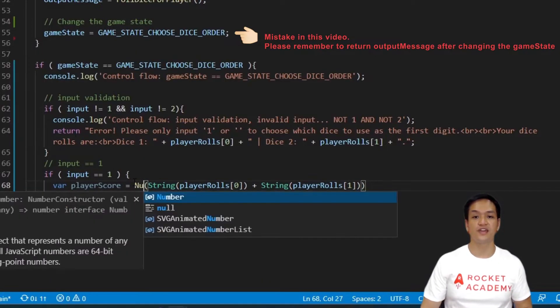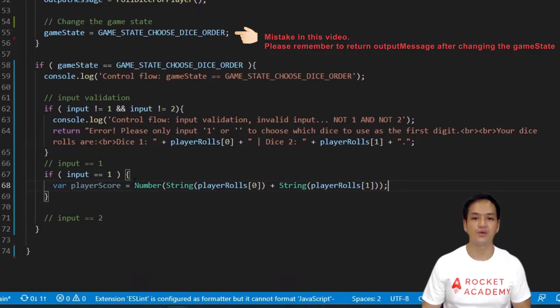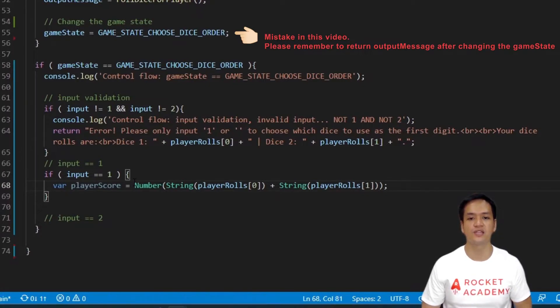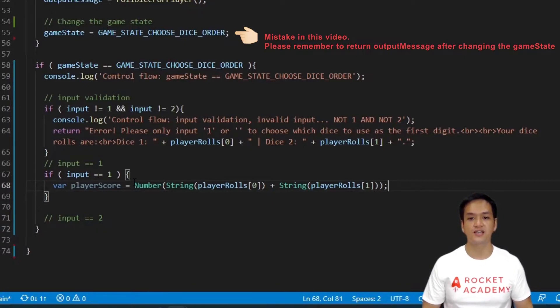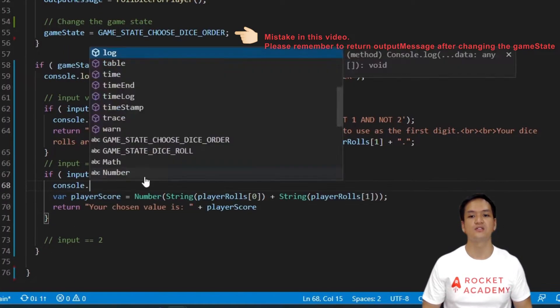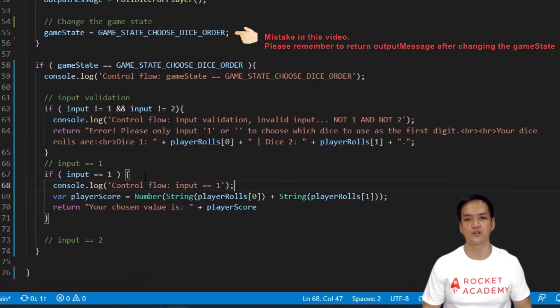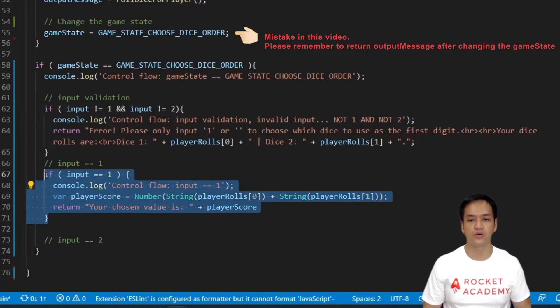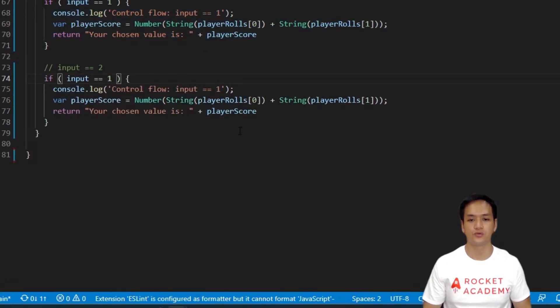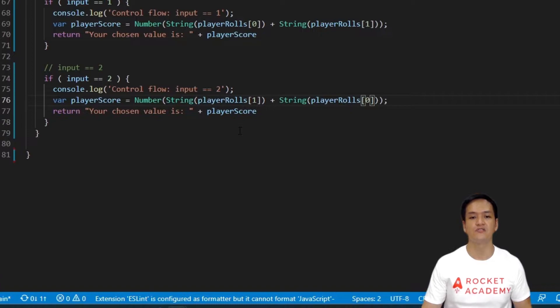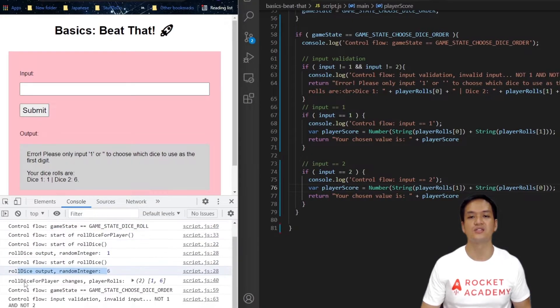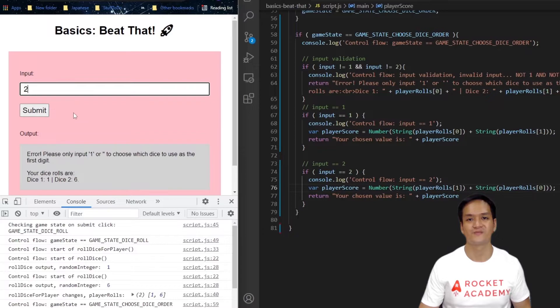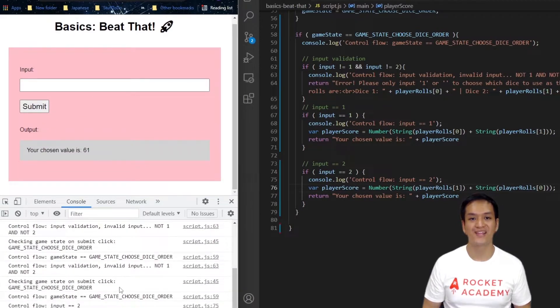We then convert that string back into a number using the number method. The reason why we want to convert the value back into a number is so that we can use it for the value comparison later on. Now that we have written this, let's put in a console log to tell us when the game runs this if condition, and we can output an appropriate message to display the player score. Let's copy and paste this code that we have just written for when the player inputs two. All we have to do is change the if condition value to 2 and change the order of the values from the player roles array, ensuring that the index 1 is called before the index 0. Now let's test our code to see if it works. Great!